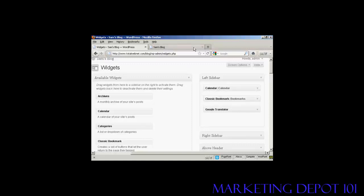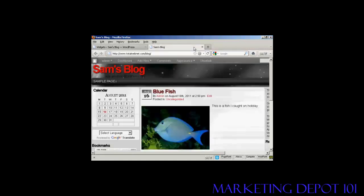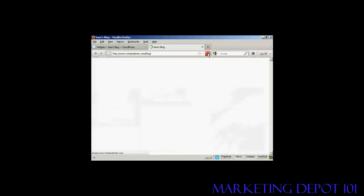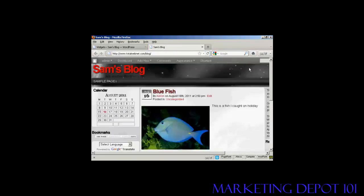And again, if I come back and refresh, you can see we now have them in a different order. We've got Calendar, then Bookmarks, and then Google Translate.